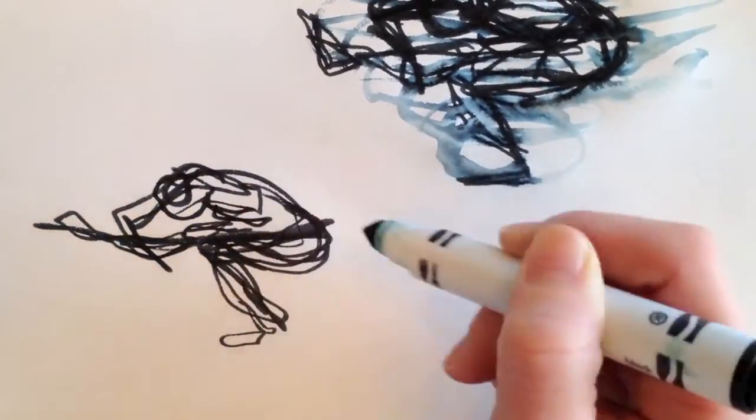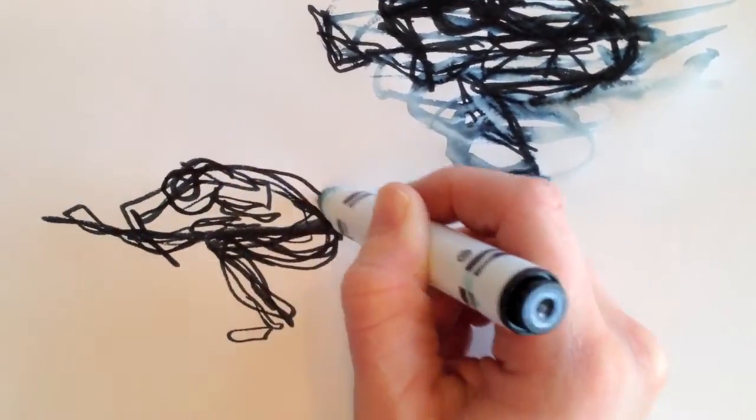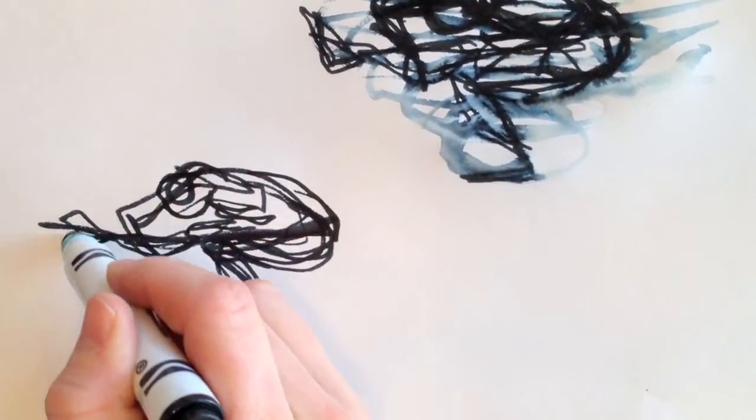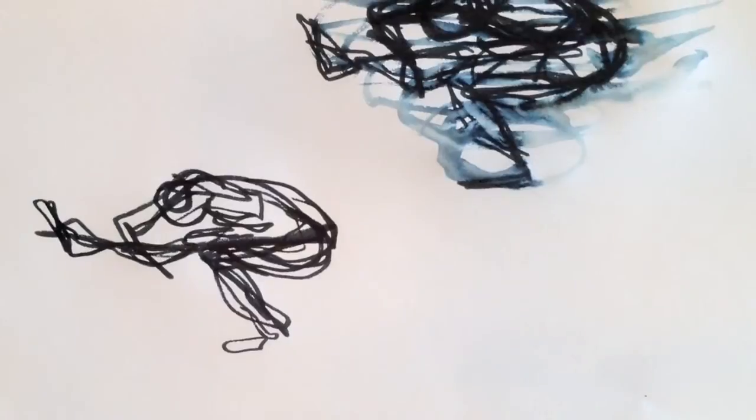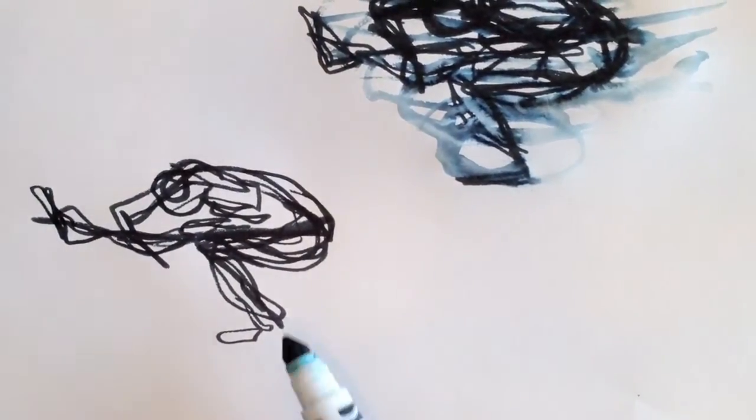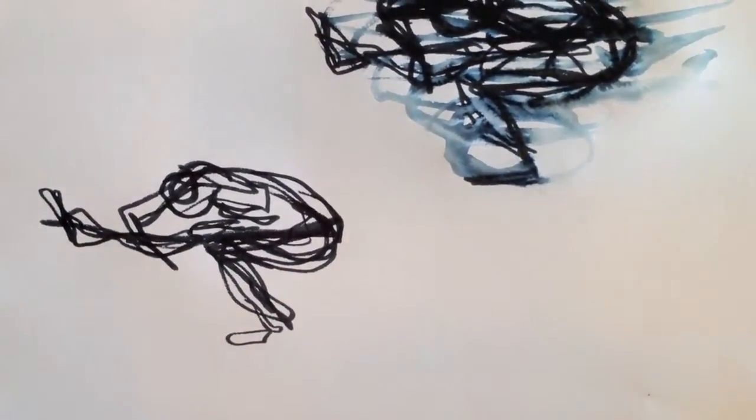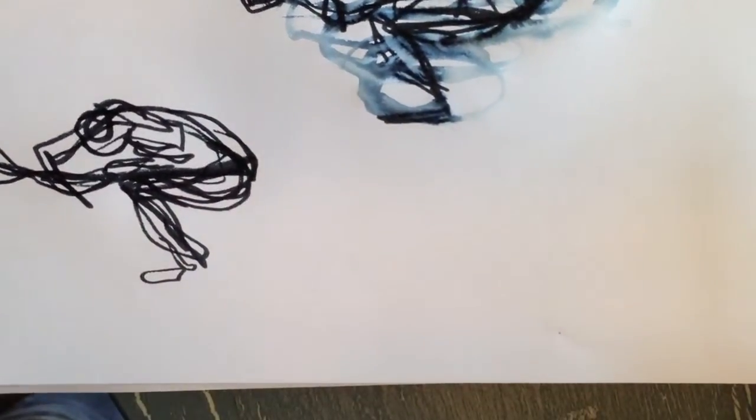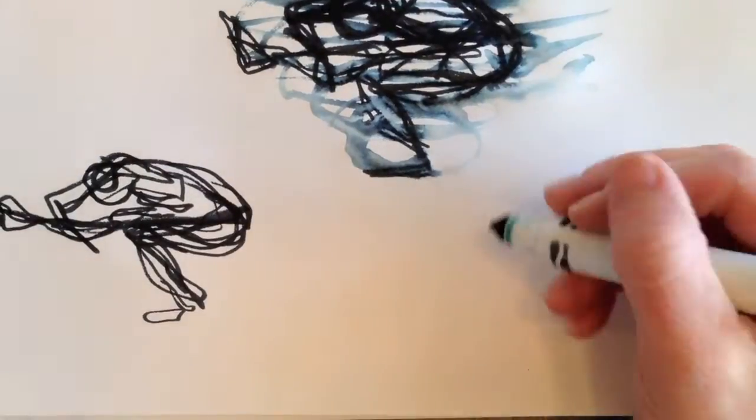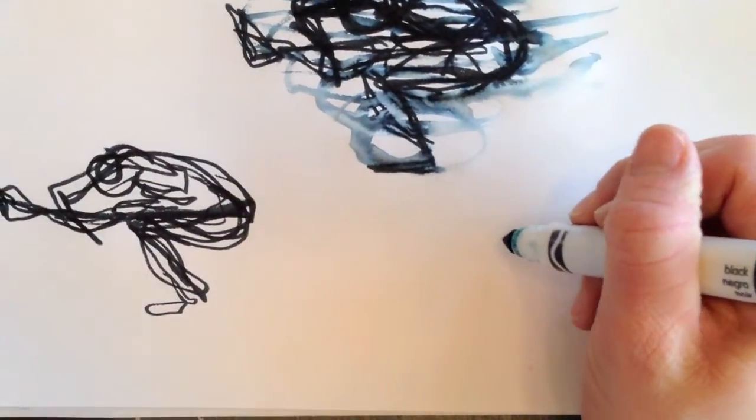It kind of depends on how much time you have. You can also use swirls or circles.